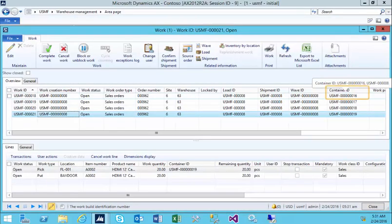I've returned to the warehouse manager's cockpit. This is the work, the four elements of work that are required to ship the sales order. Four elements because we have four different containers or boxes that we have to pick to. Each one of those boxes has a container ID.